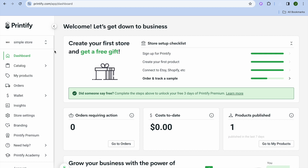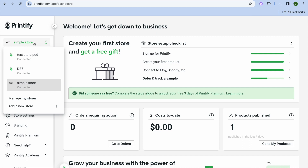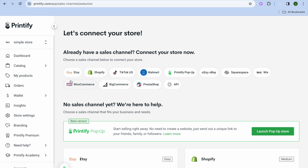In Printify, select the platform you'd like to sell your stickers on. Go to the top left-hand corner where you see 'Simple Store' and tap on 'Add a new store.' You can see the different platforms available — whether you'd like to sell on Etsy, Shopify, TikTok, Walmart, or create a standalone website for completely free.